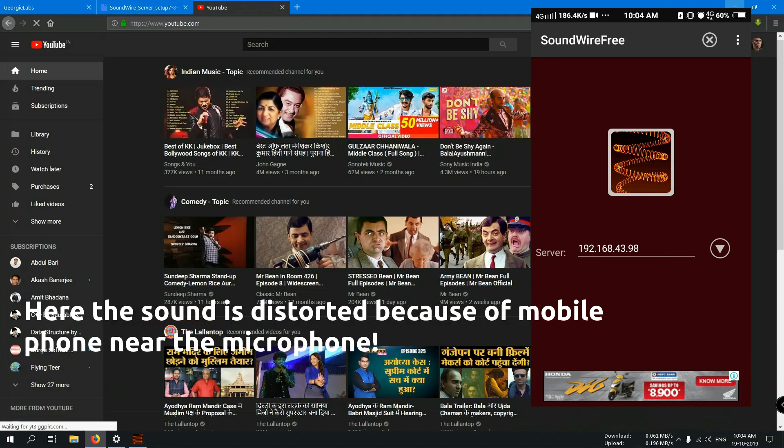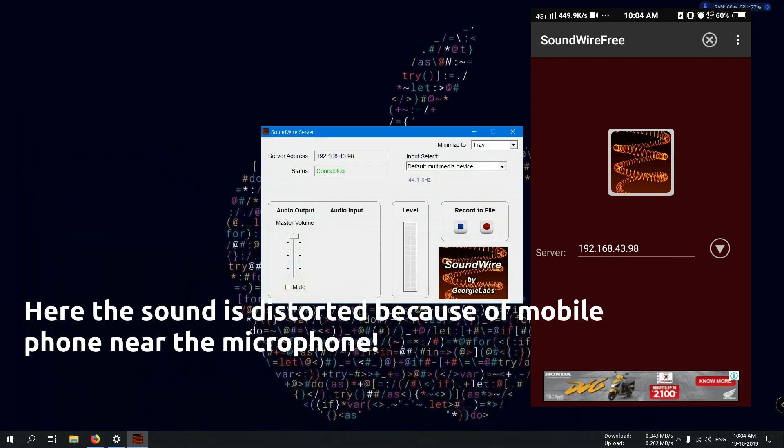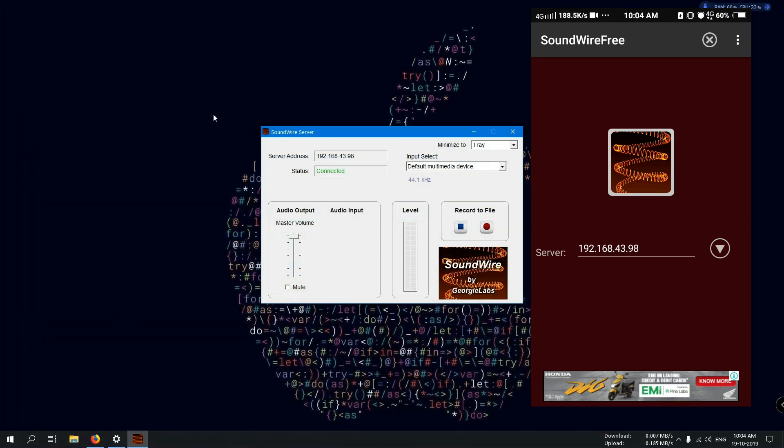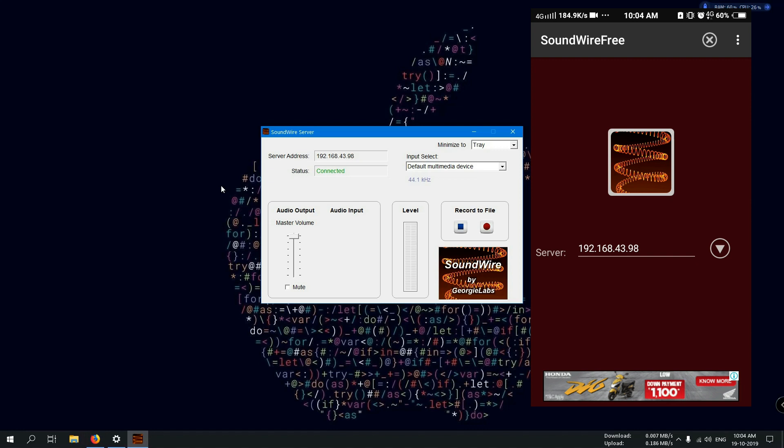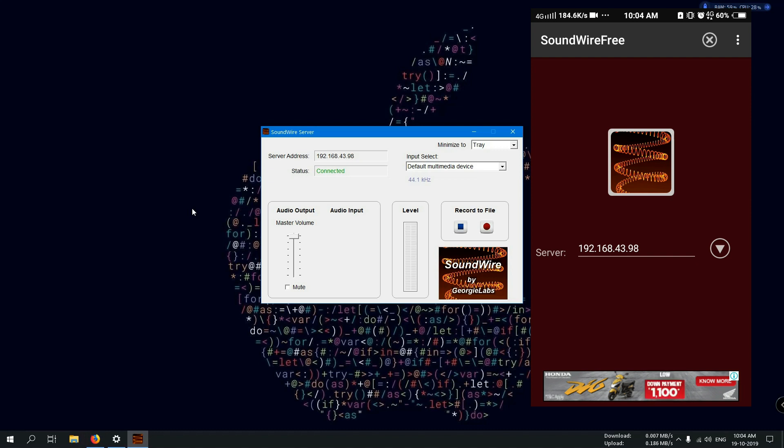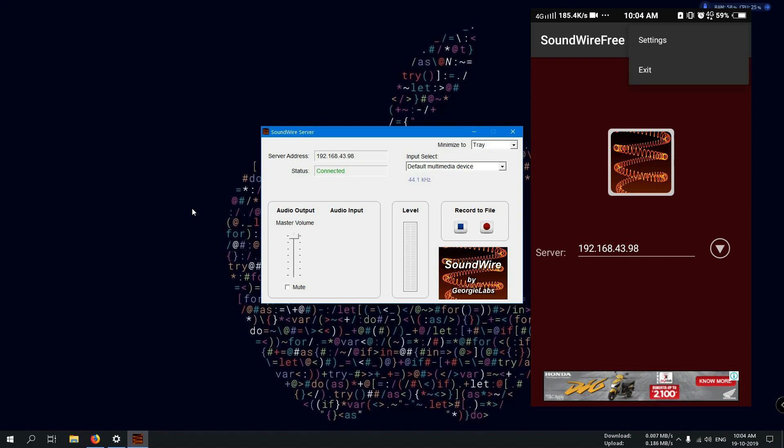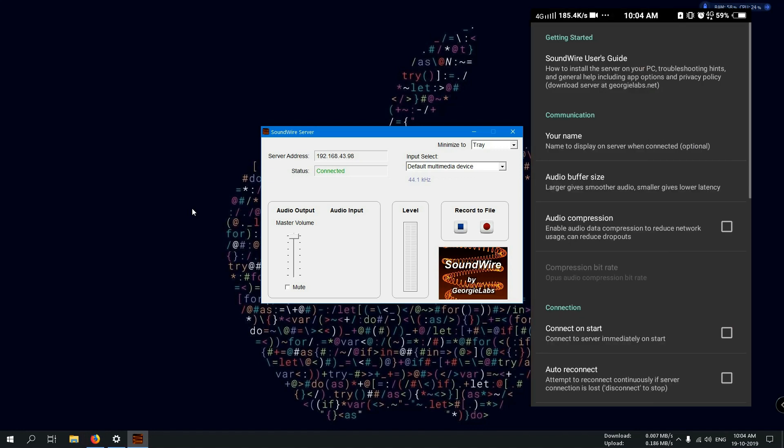And one thing I want to tell you: if you watch videos using this software and using your mobile device as the audio device to hear the audio, you will face some latency or delay in the voice. To solve this problem, you have to do some settings in the mobile SoundWire application.